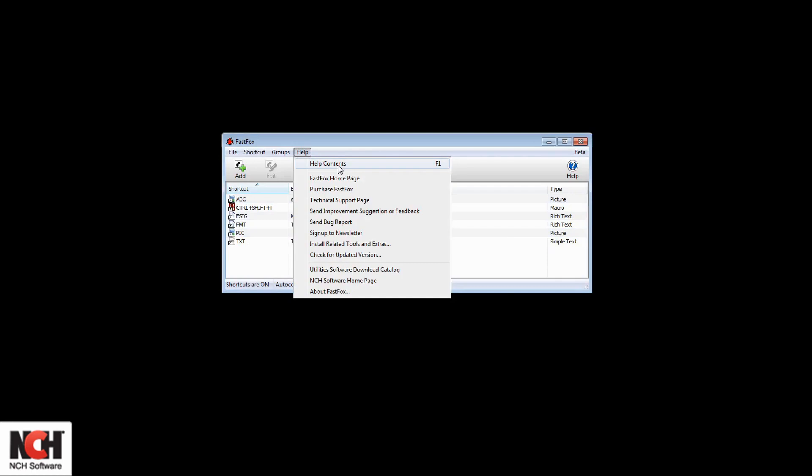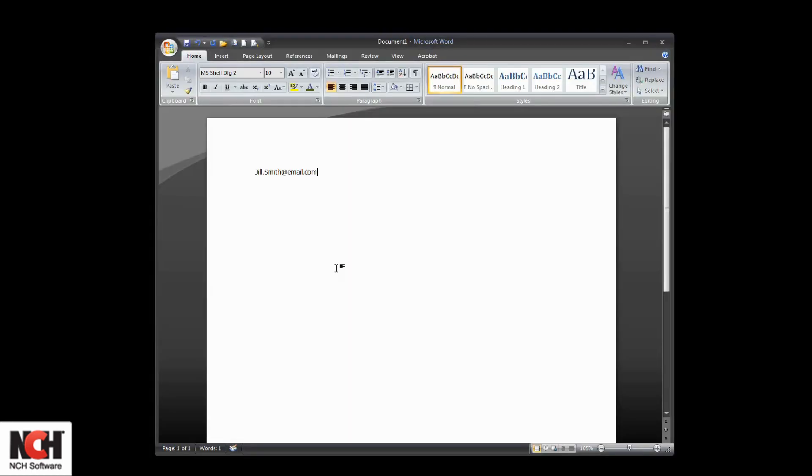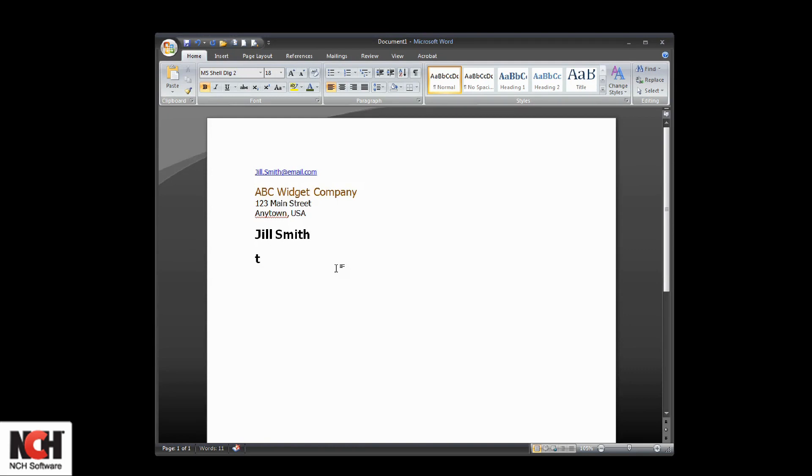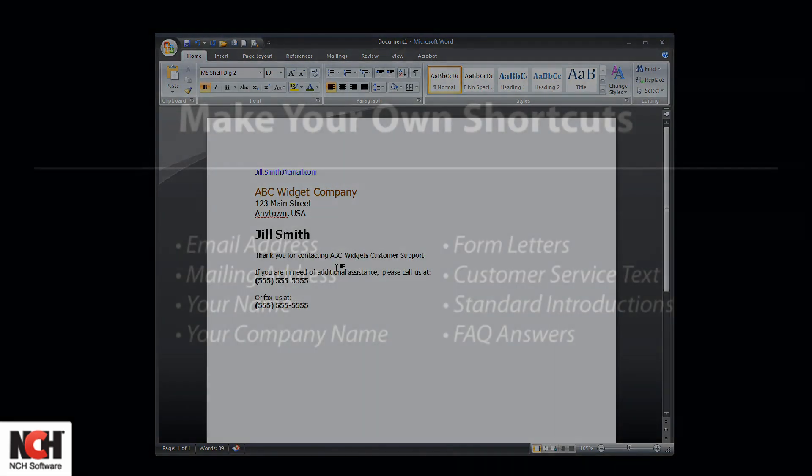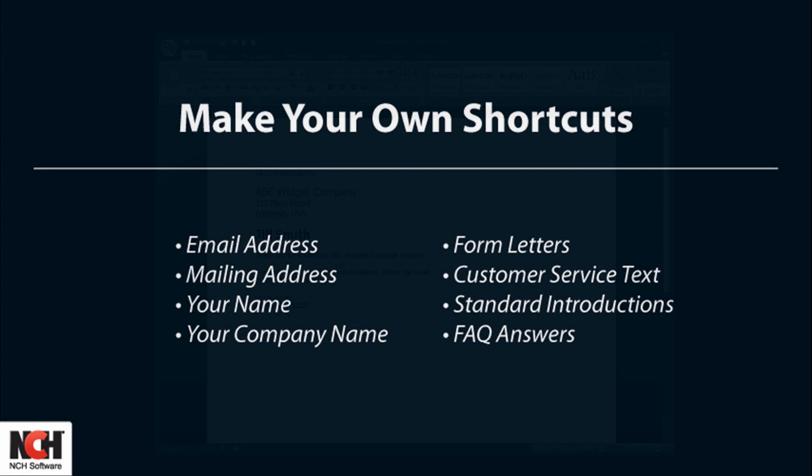You may find it useful to create shortcuts for your email address, your mailing address, your name, your company name, for form letters, for any customer service text you regularly type, for standard introductions, for answers to frequently asked questions, for long words you can't remember how to spell.